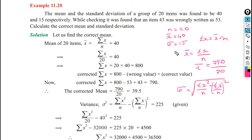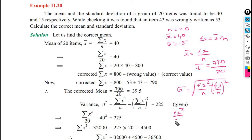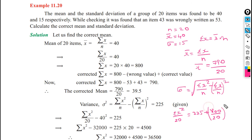We have sigma equal to 15, so sigma squared equals 225. Old sigma x is 800 and n is 20. Substituting: sigma x squared divided by 20 equals 225 plus old sigma x divided by 20, whole square. That is 225 plus 800 divided by 20, whole square, which gives 225 plus 40 squared.